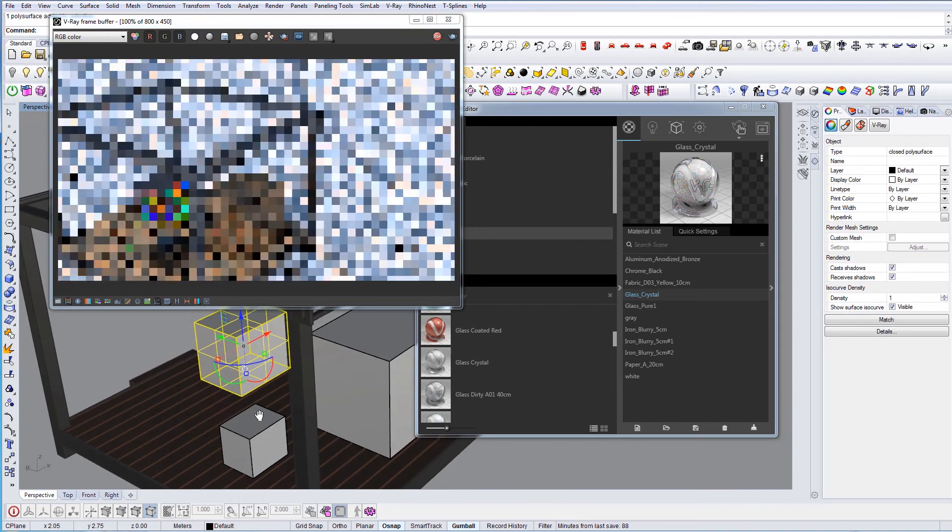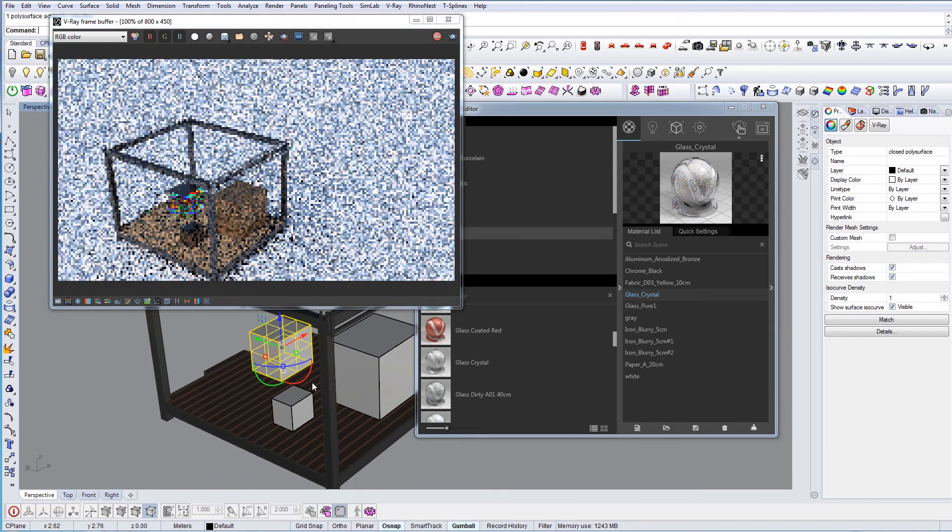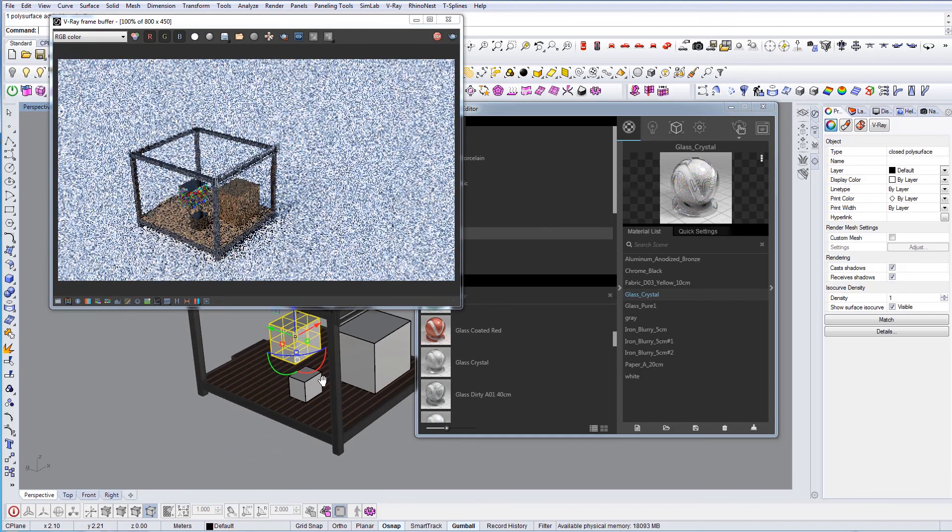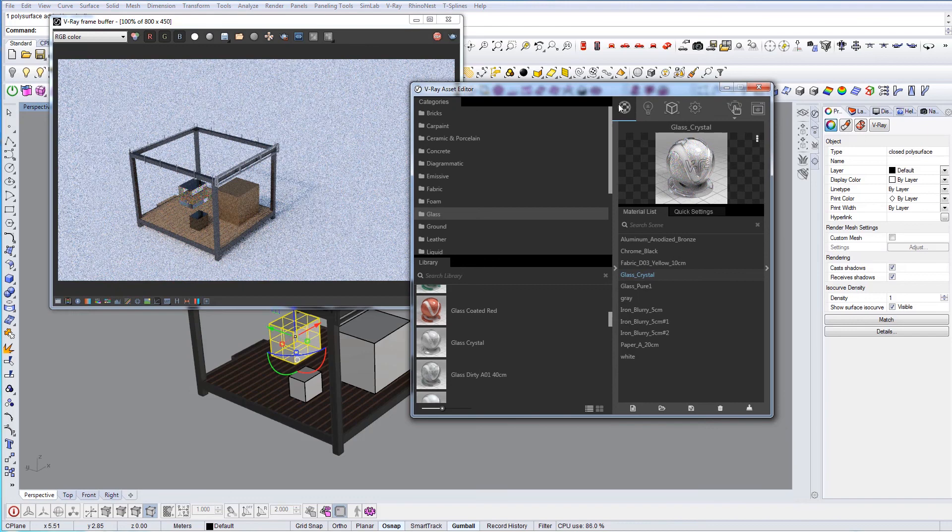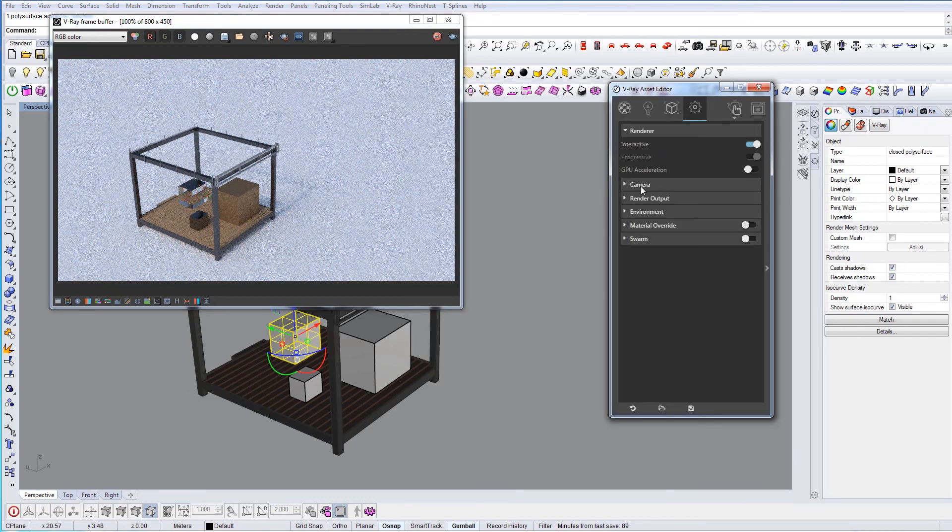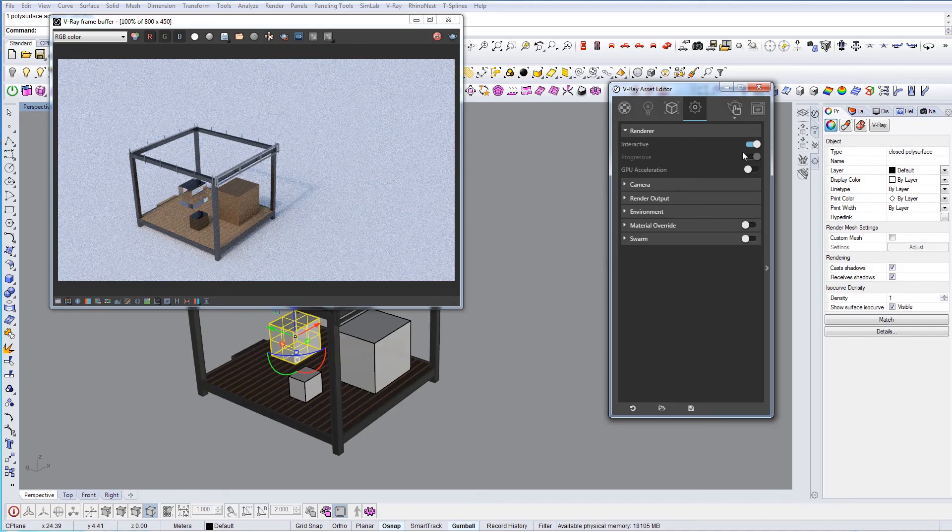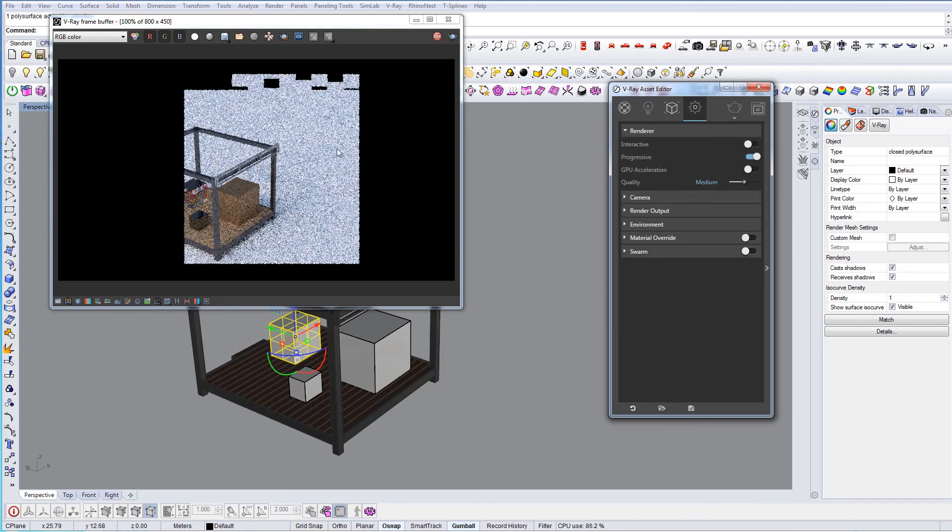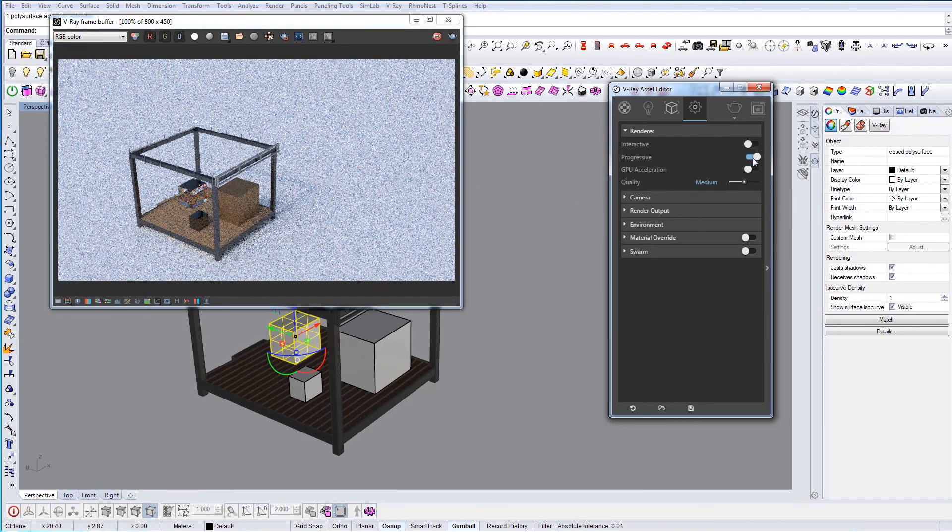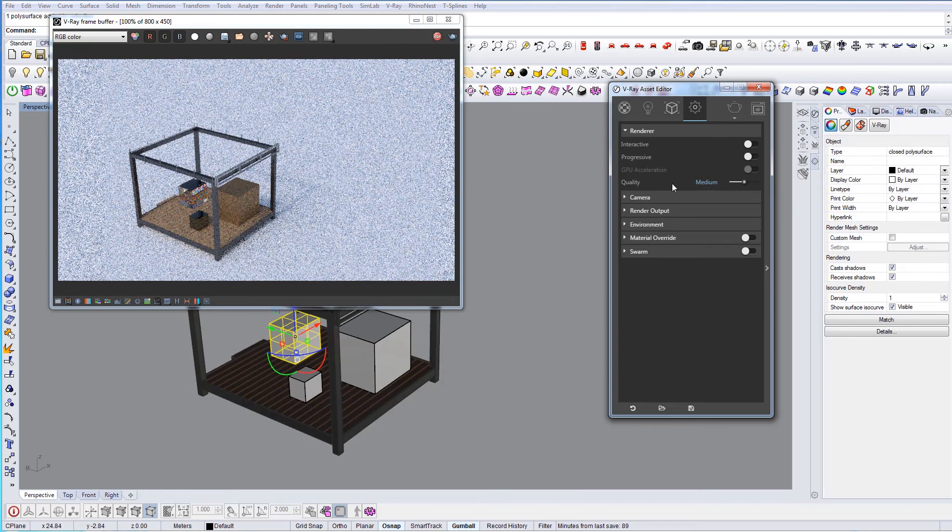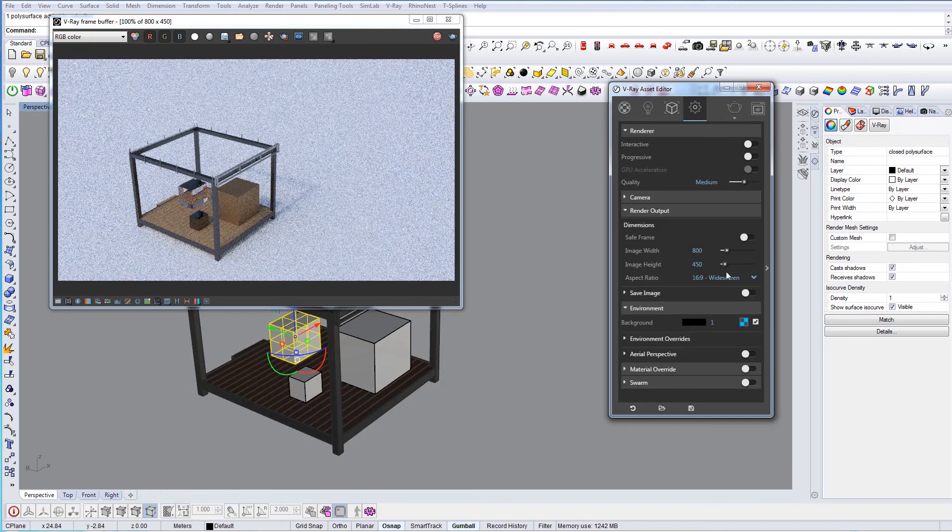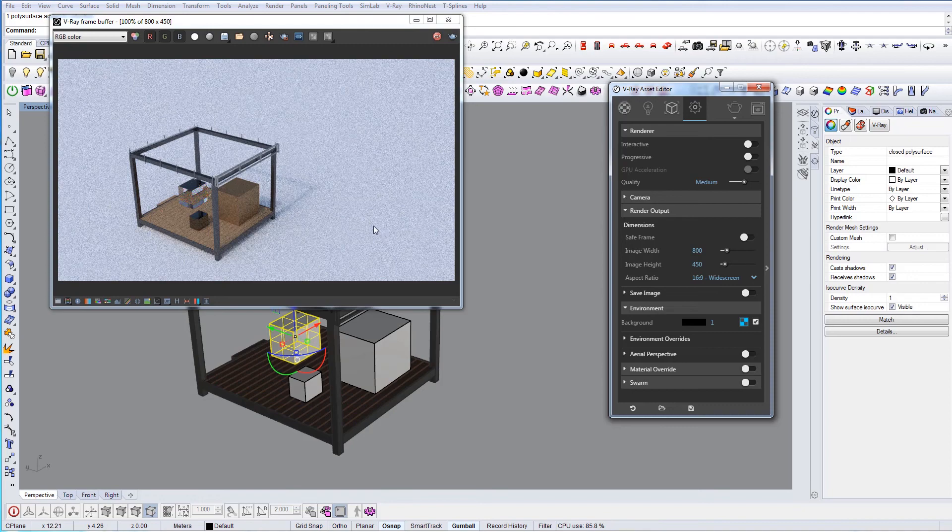So that's basically in short what V-Ray is all about. Of course, there's a lot more to it - a lot more setup to do with the correct lighting and materials to have the best possible results. There are different options. For example, the one we used was interactive, and if you want to go to production, you can use something else. You can change the quality, camera angle, environment, render outputs, and even add render channels. Thanks for watching.